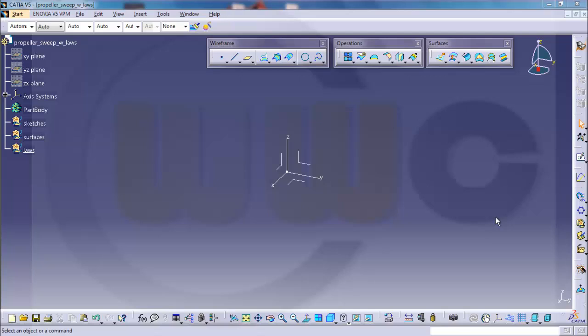Welcome to another CATIA V5 video tutorial. This time I want to show you how to create laws and how to use them with an example, a propeller.